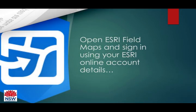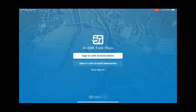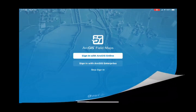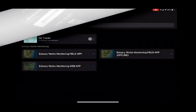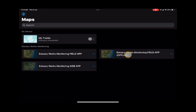To begin, open Field Maps and sign in using your Estuary Works online account details. Once you're in, you're looking not for the standard Estuary Monitoring Field Apps app but the offline one — you can see OFFLINE in capitals.